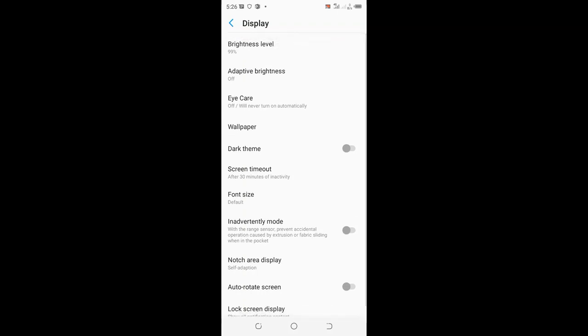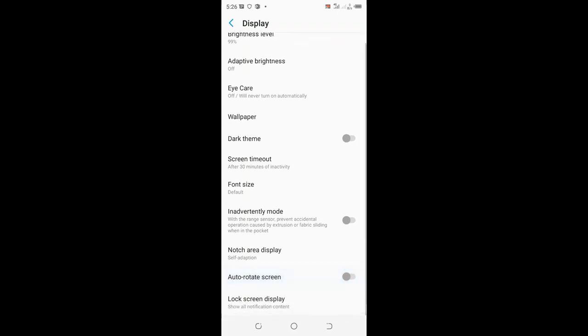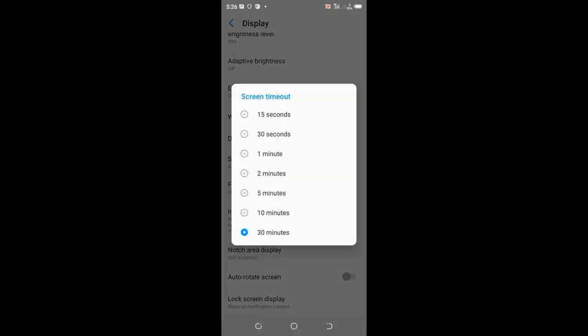Scroll up to where you see screen timeout. Actually, mine is set at 30 minutes, so my phone will lock its screen after 30 minutes based on the security or privacy you need on your phone.